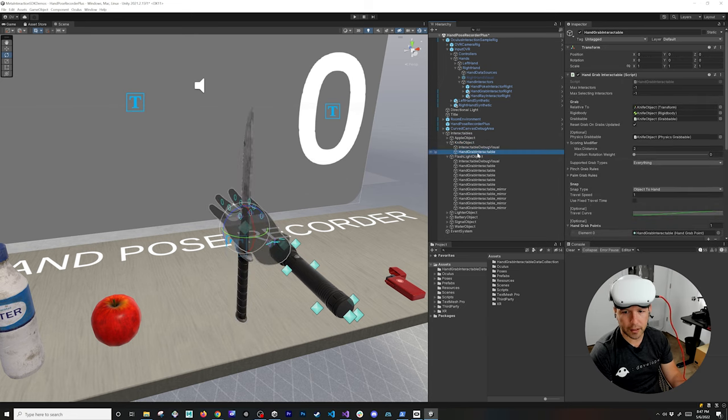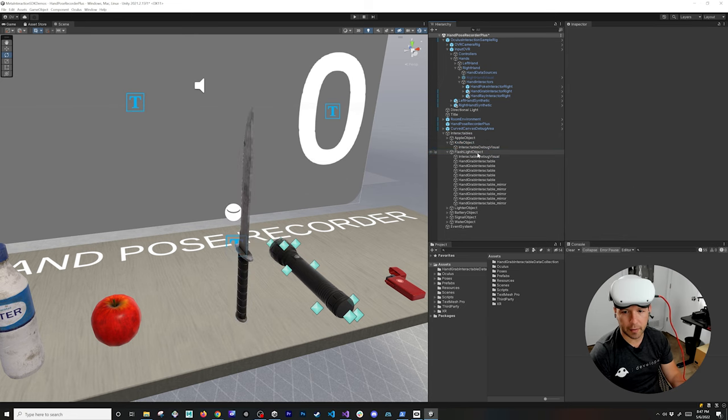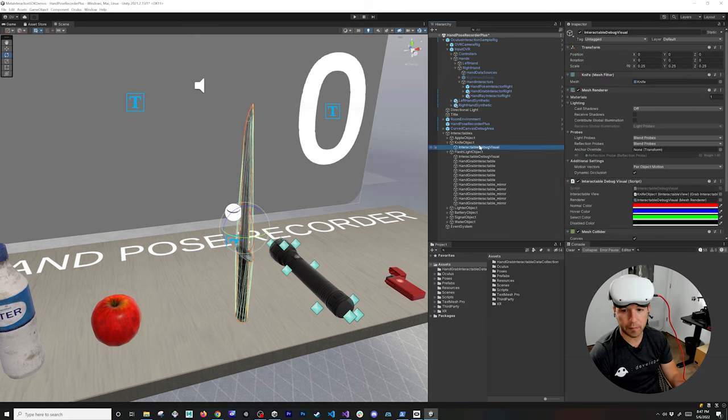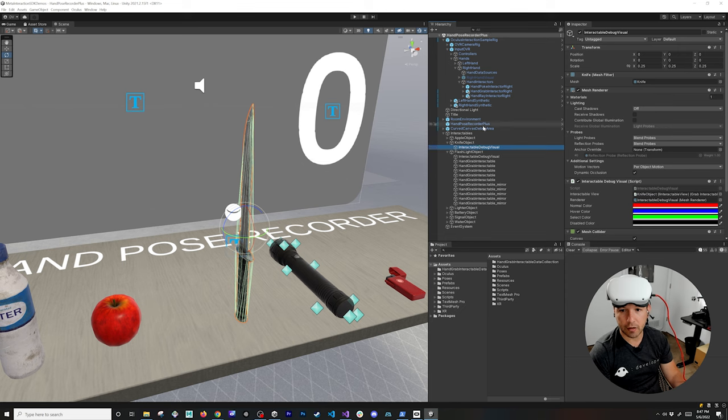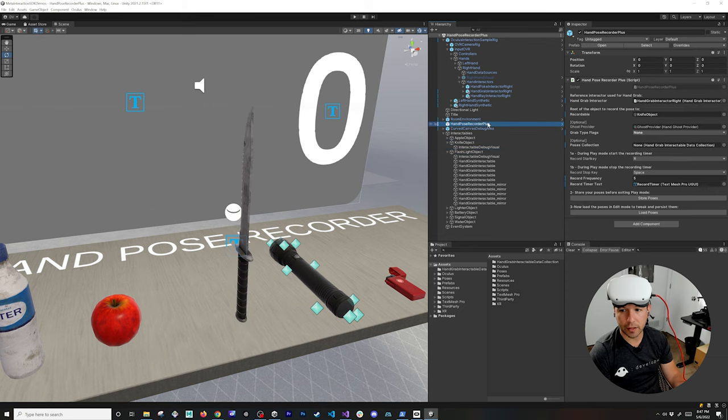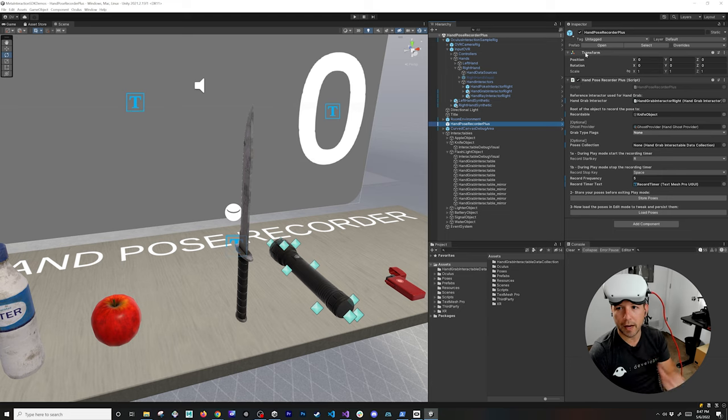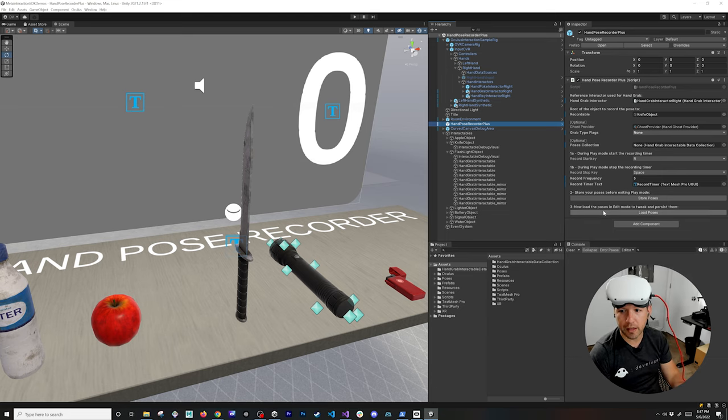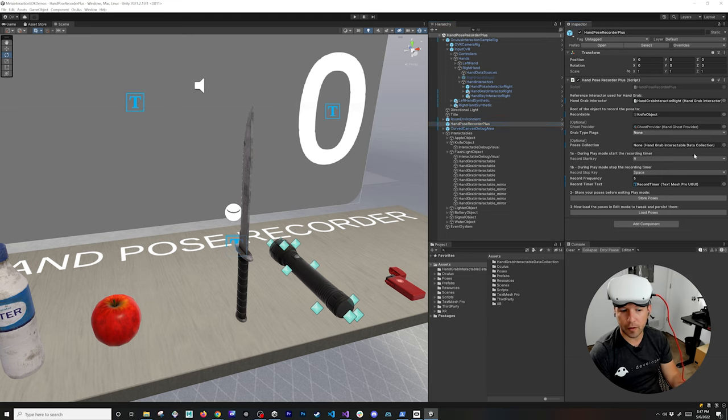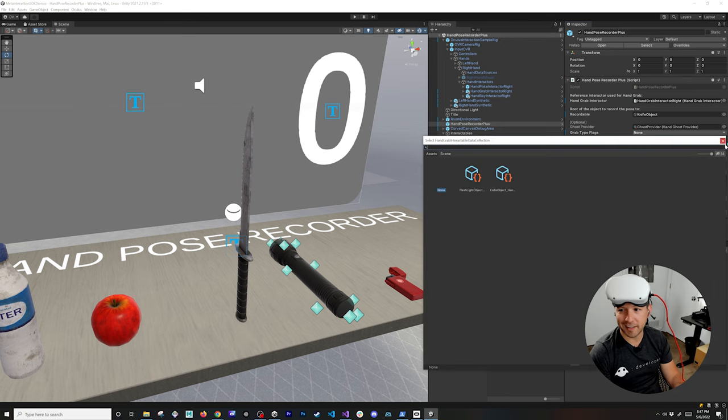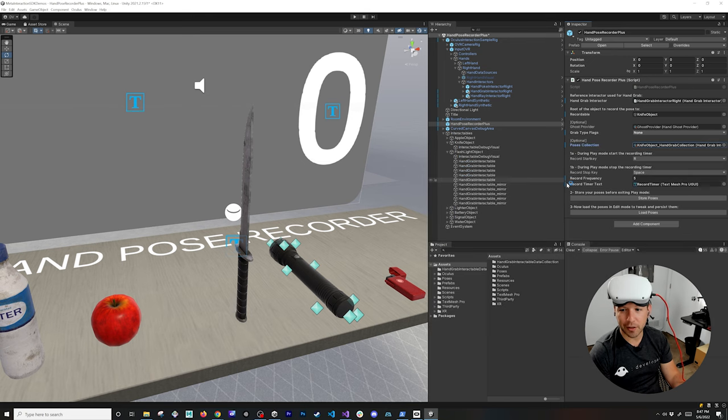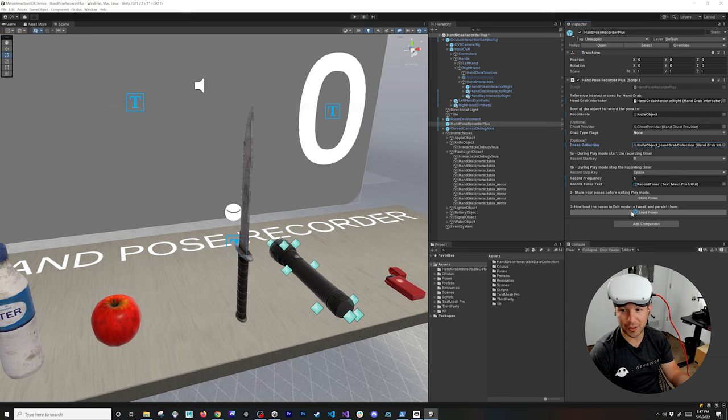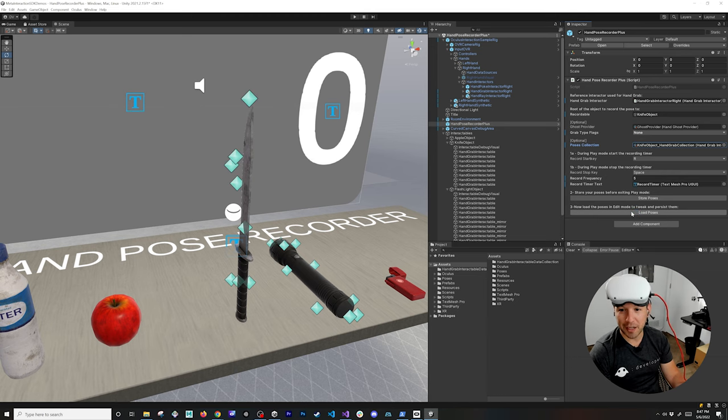So if I get close to this, if we look at this object, I'm going to first delete my hand grab interactable and then what I'm going to do is I'm going to get back to this one just like I did on the previous object, go back into your hand pose recorder plus and you can hit load poses and in this case it didn't load it right because we didn't tell it to actually use one of the scriptables and that's why it says there's nothing to be loaded.